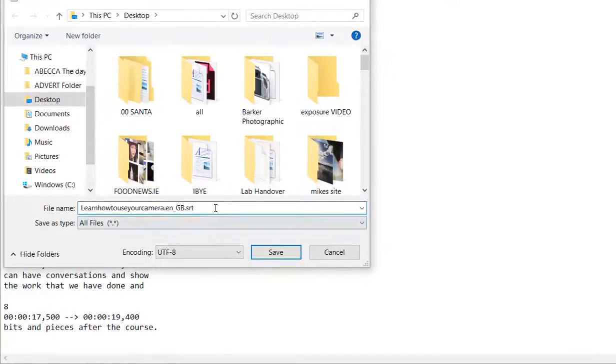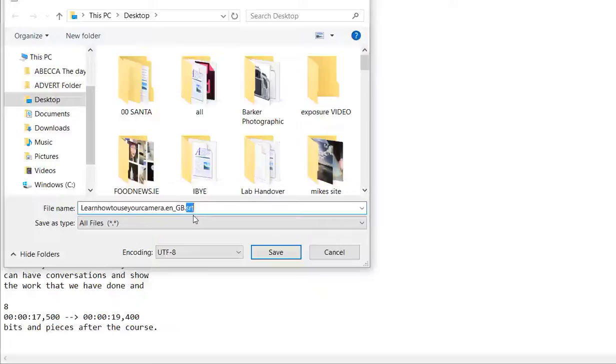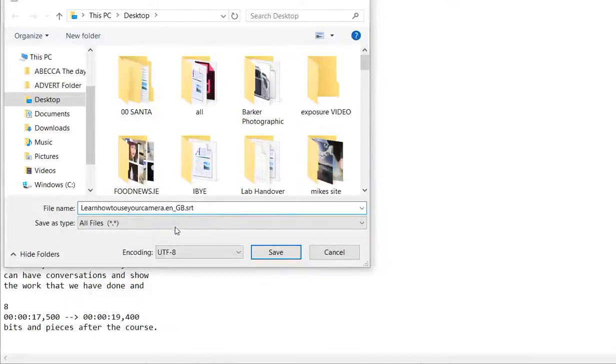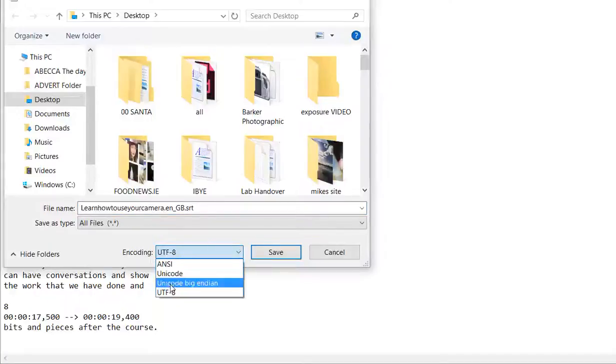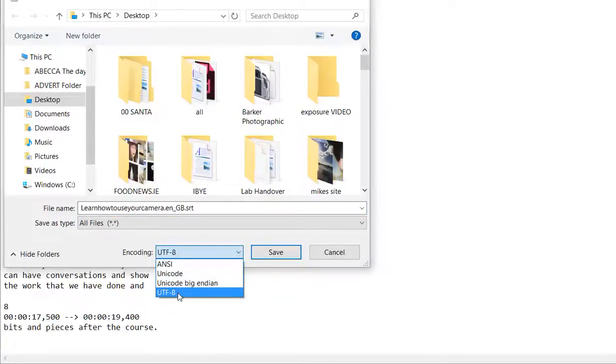If it says dot txt on the end of it, delete it. Your document needs to say dot srt, and it also needs to have encoding UTF-8.